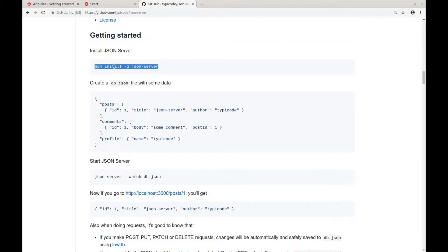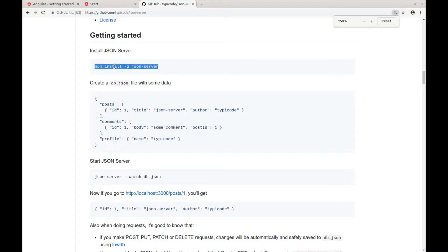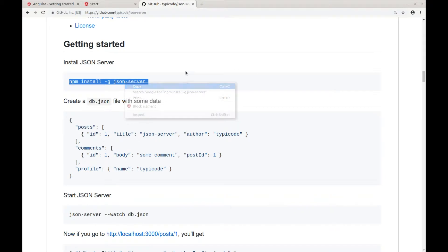This is the installation. You can type npm install minus j json server. I already have it installed.